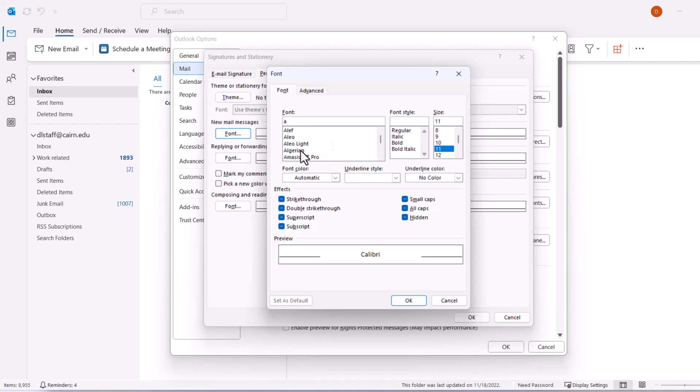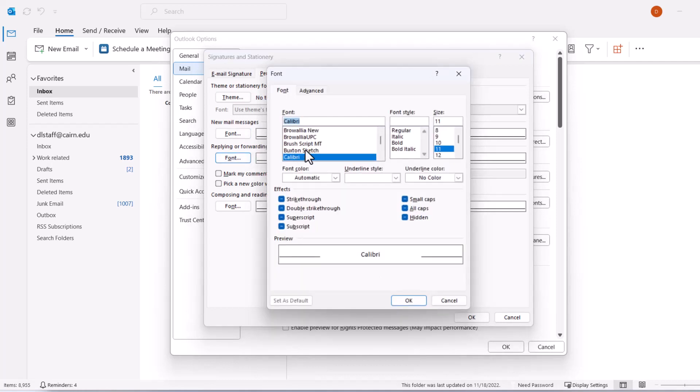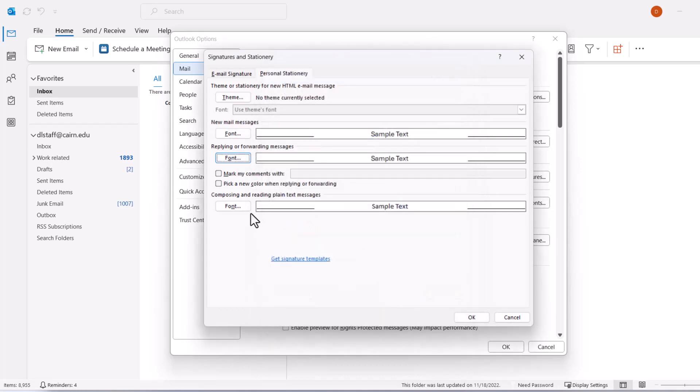For replying to messages, we can select the same font here as well, then click OK.